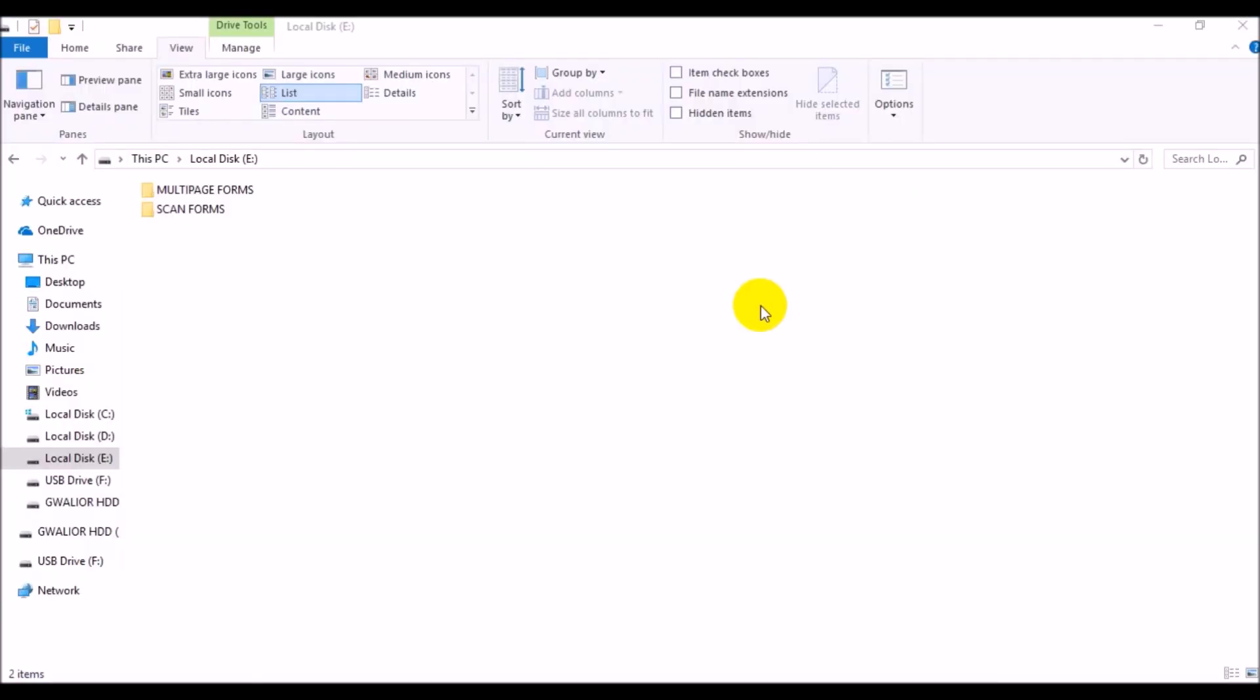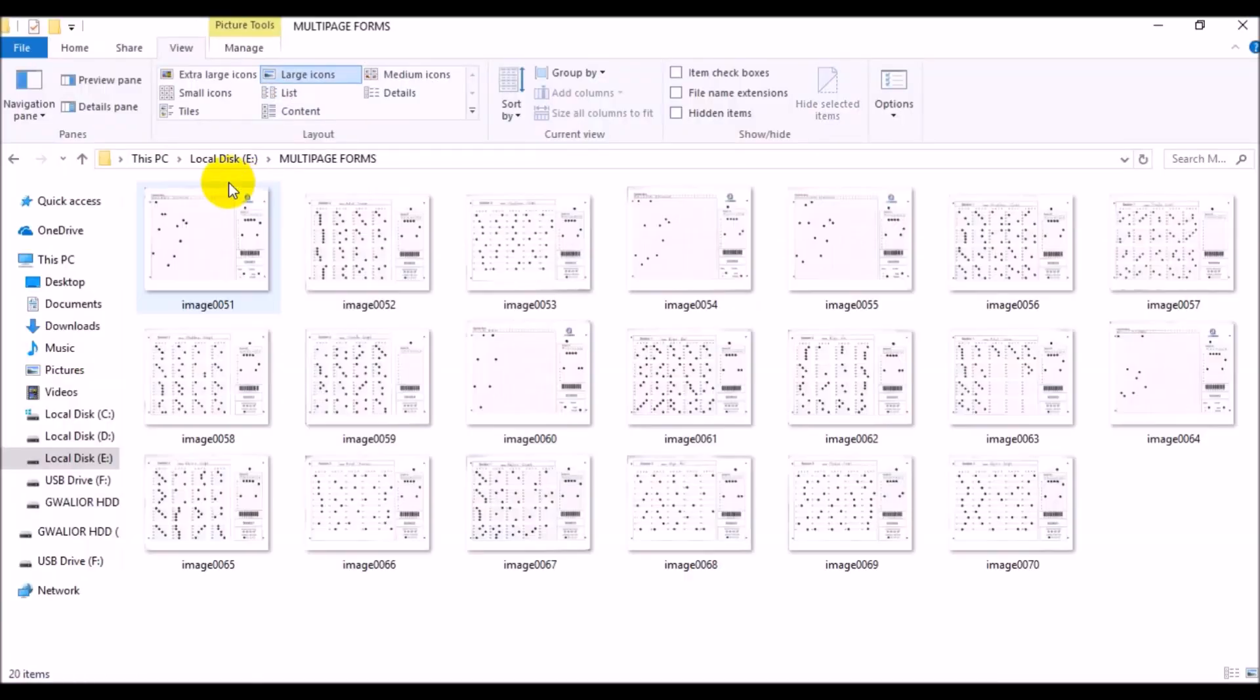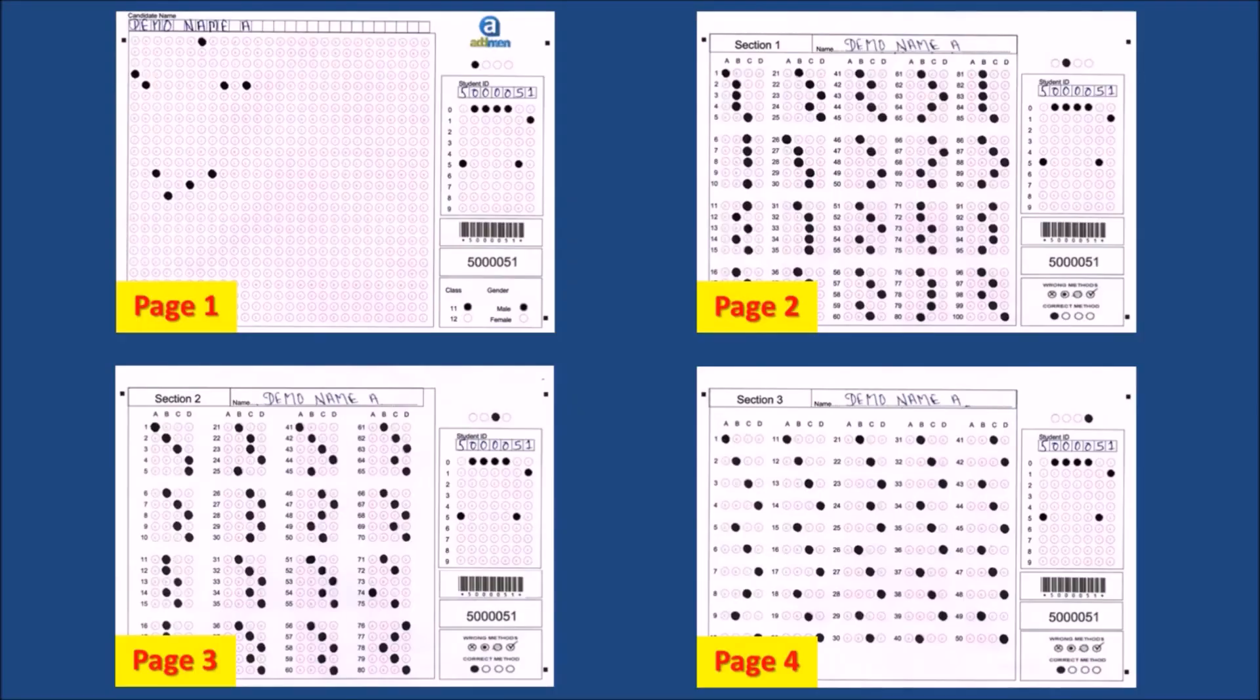Now let us consider the second case where the multi-page forms of all students are mixed up and scanned into one folder in jumbled order. Here it is important not only to identify the OMR design number to which an image corresponds, but also to identify the candidate identity to which the subform belongs.